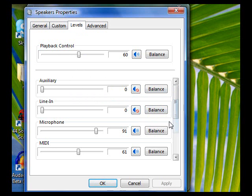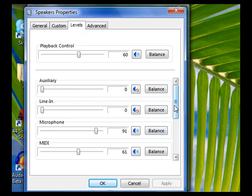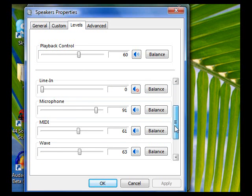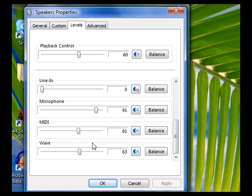And we come down to Microphone, this is my microphone here and as you can see it's fairly loud to make this recording. MIDI and WAV at the bottom there would be for music obviously, that's your volume for your music there.